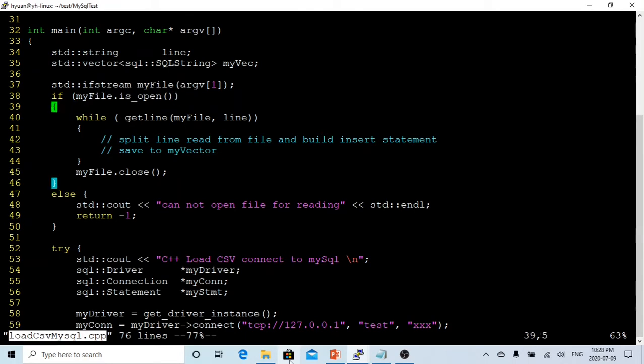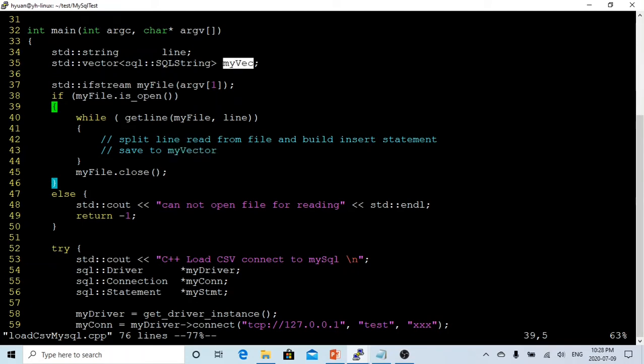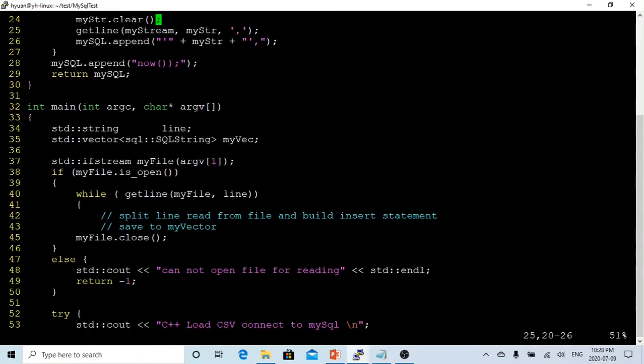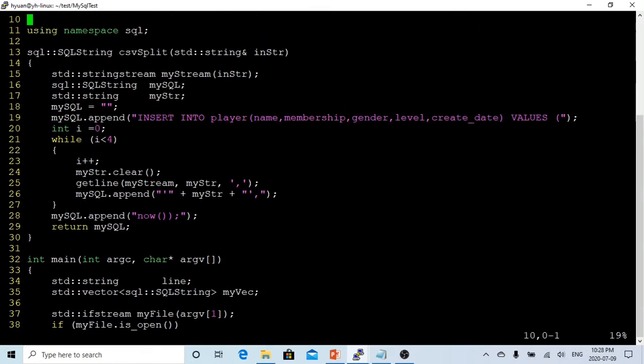If this file is open, then we are going to make a loop to read line by line. After we read the data from the line into the line variable which is a string, we are going to split the line by comma because it's a CSV file, build an insert statement, and save the insert statement into a vector called myVector. This myVector type is SQL string, which is going to save our insert statement.